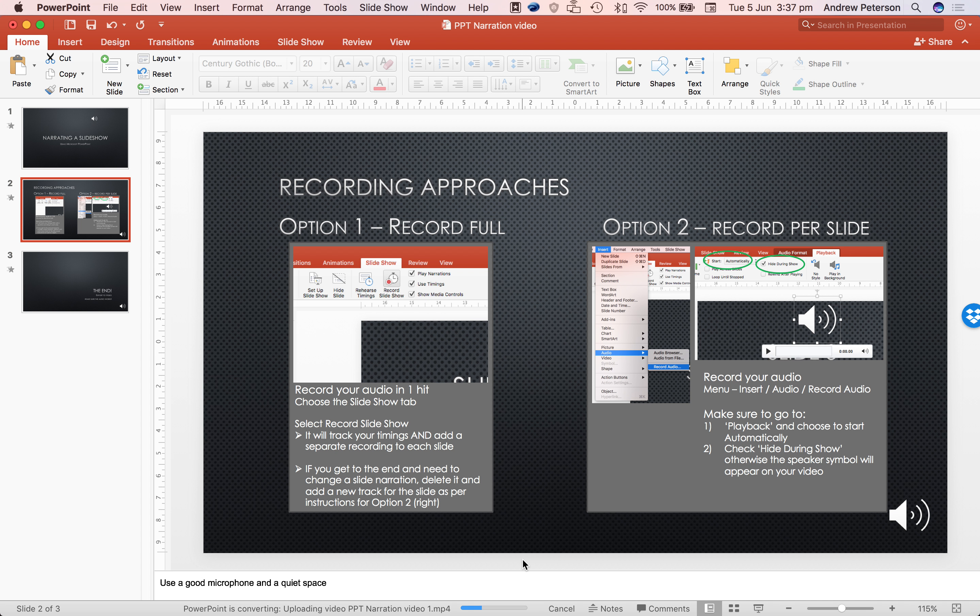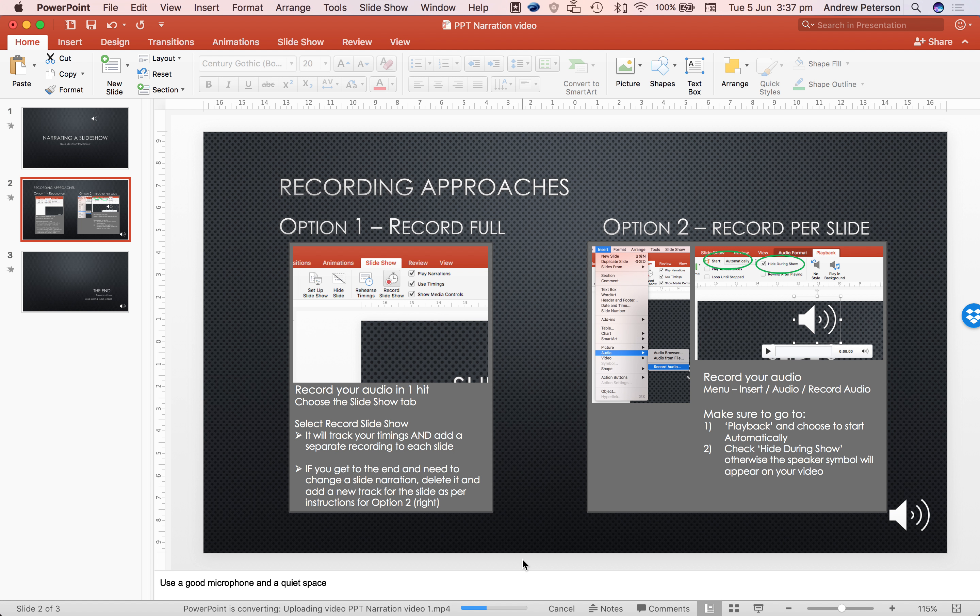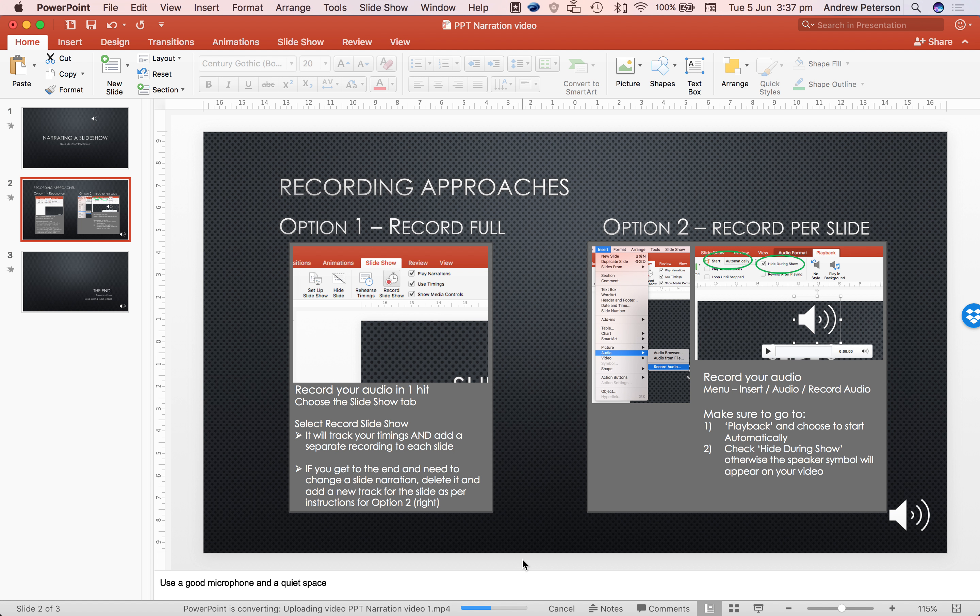Once it has exported, make sure to play the audio back and play the video back, and even test it on another machine just to make sure that the video is working properly and all the audio has come through correctly. Thanks for watching.